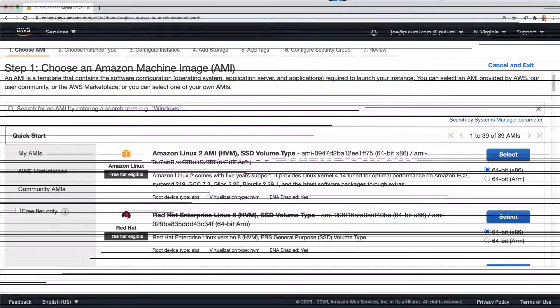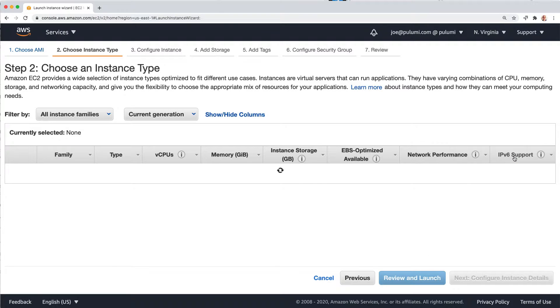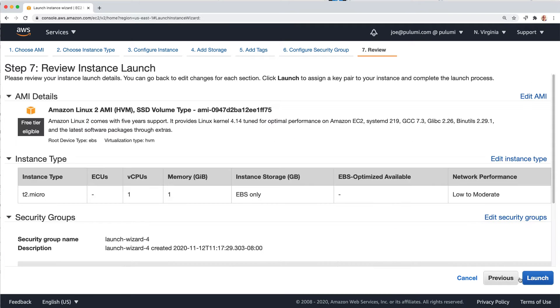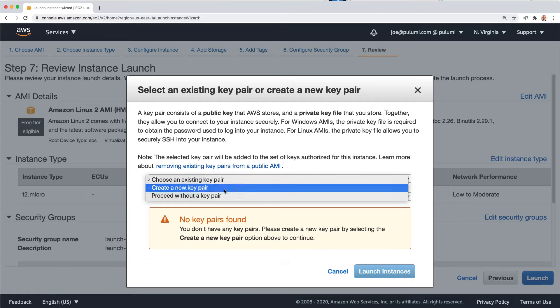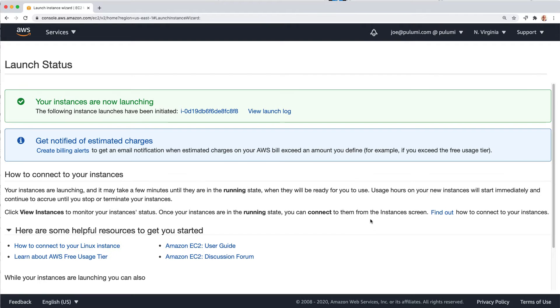First, we're going to create a virtual machine, an EC2 instance, using the Amazon console. This can be useful if we're just exploring or learning how new services work without having to become experts in infrastructure as code and how all the concepts relate.